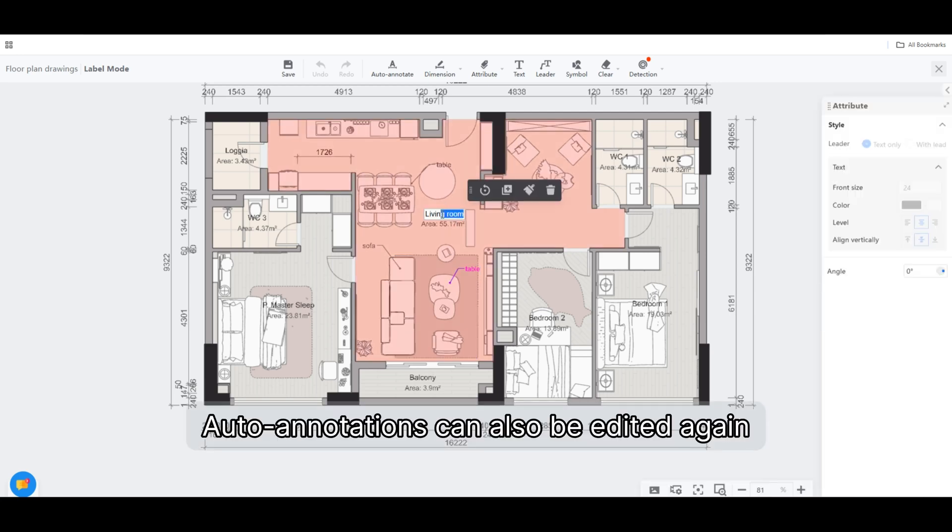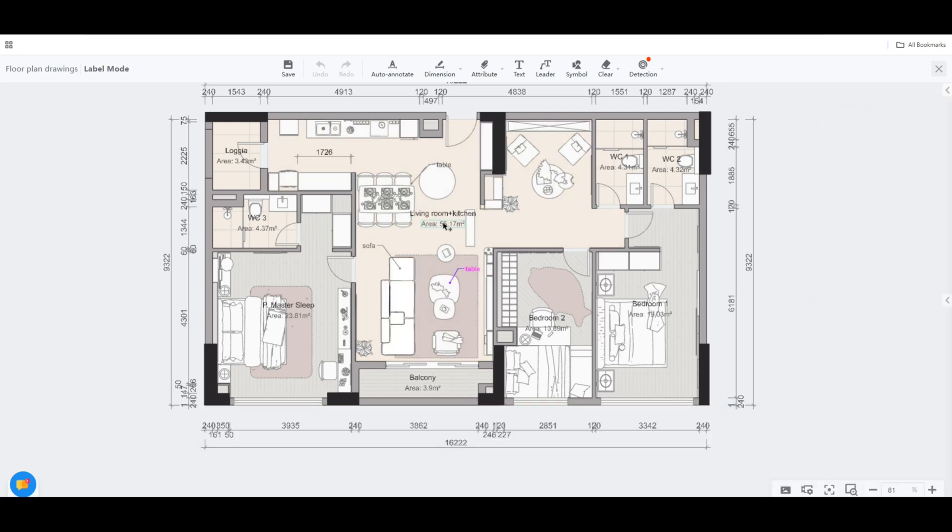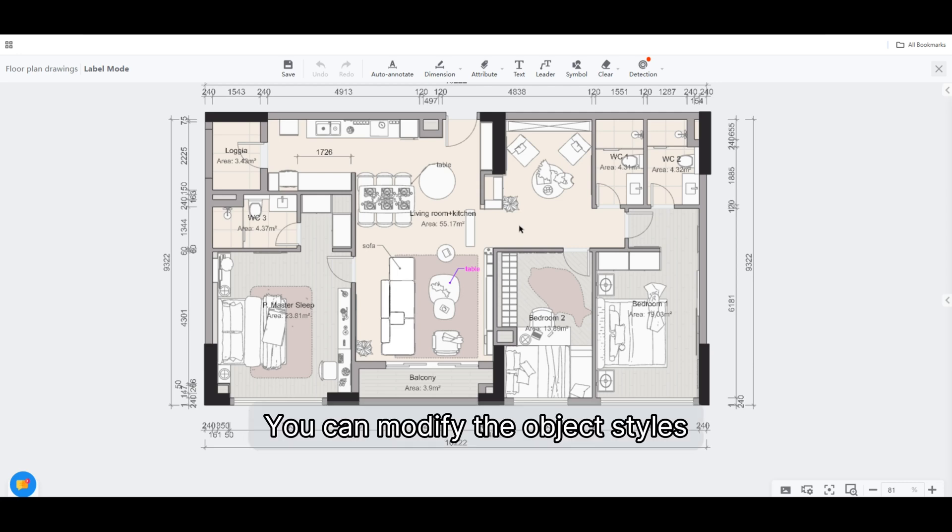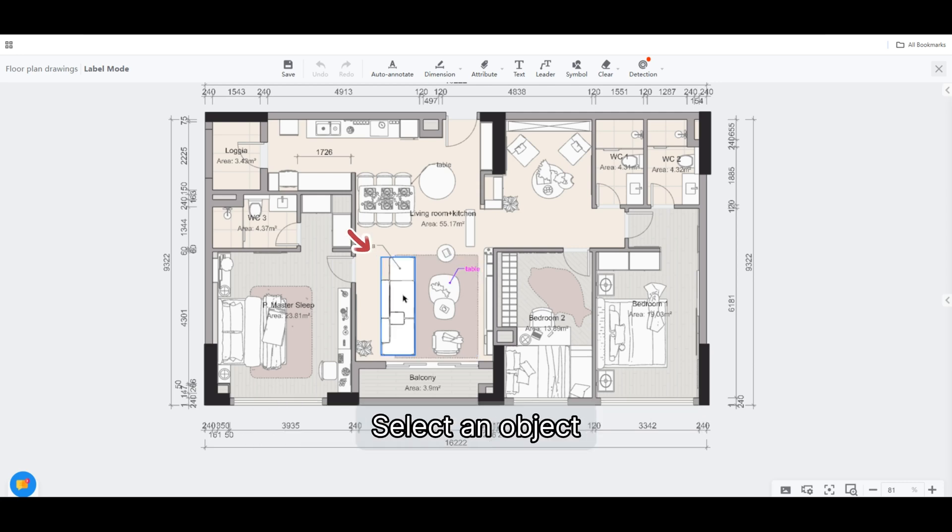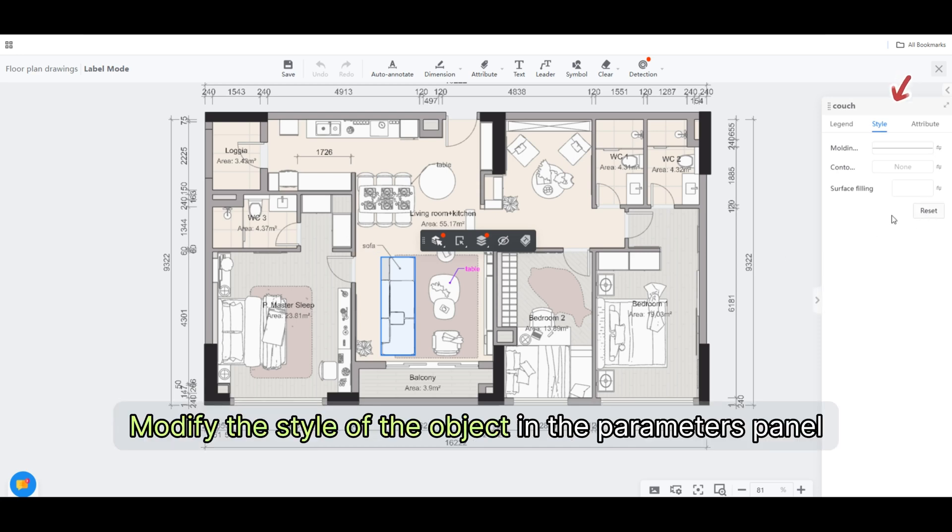Auto annotations can also be edited again. You can modify the object styles. Select an object, then modify the style of the object in the parameters panel.